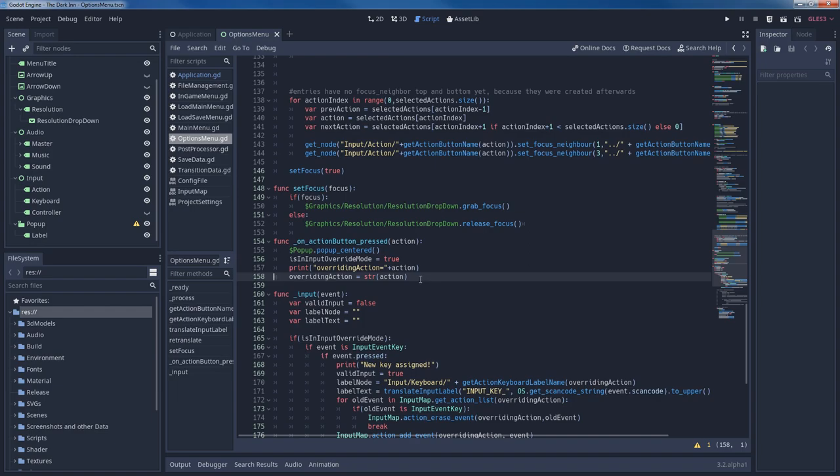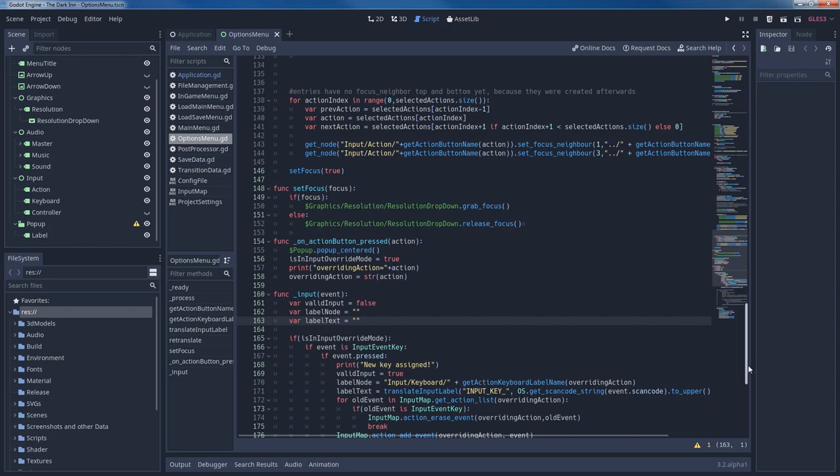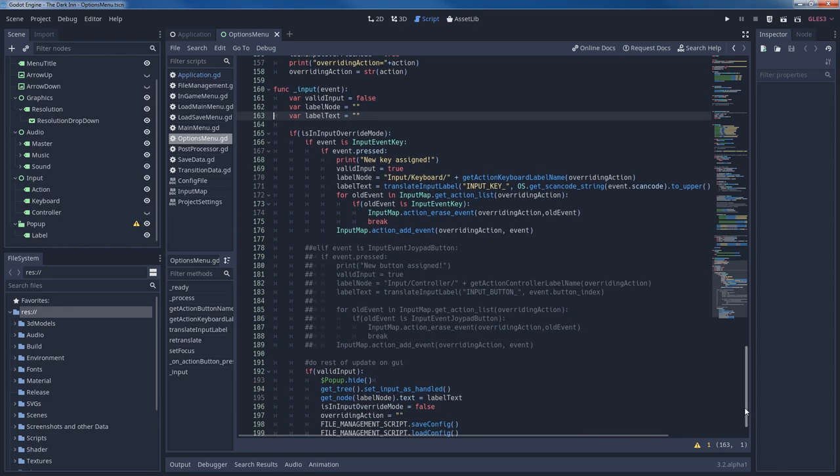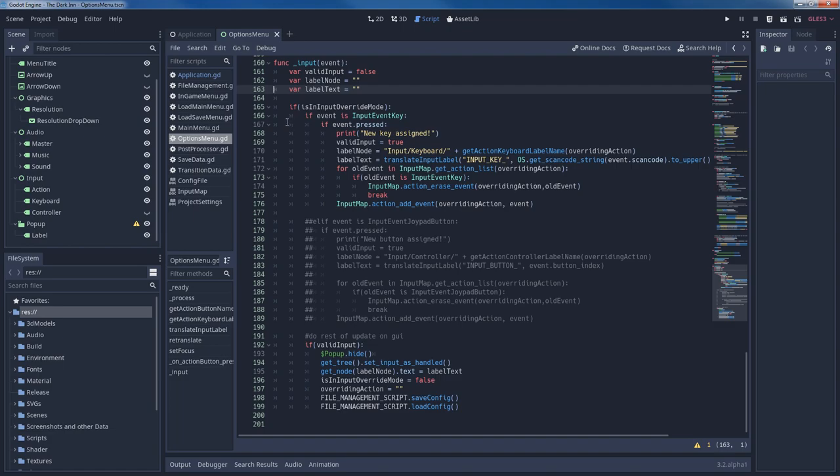The next relevant function for us is input. It is called whenever a key has been pressed. First we define a few variables. Valid input shows whether the event in input is valid for overriding our input event key in the input map. Label node is the node that we update once the reassignment is performed. And label text is the translated text displayed by the label node. Once we've checked that we are indeed in the mode of reassigning a new key, meaning is in input override mode is true, we can perform the actual overriding logic.